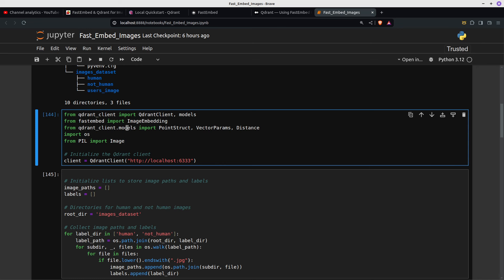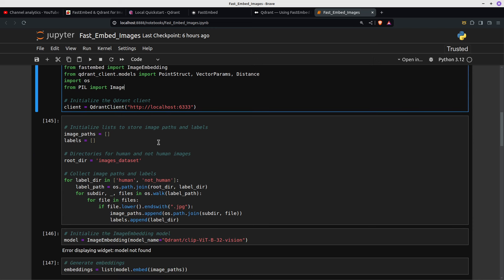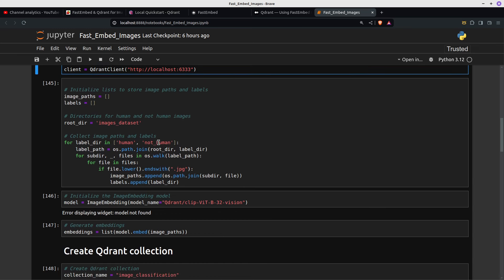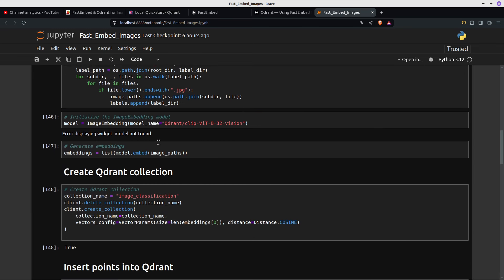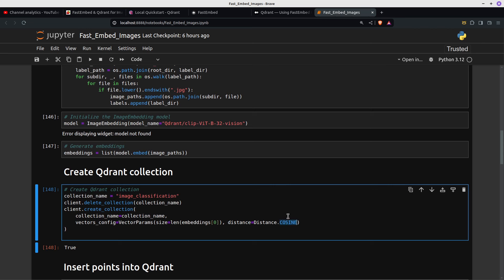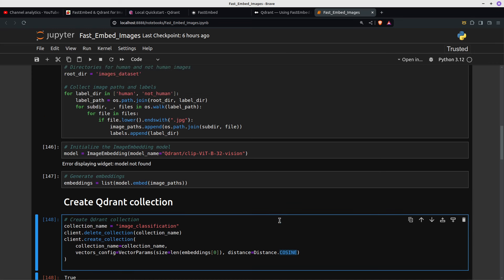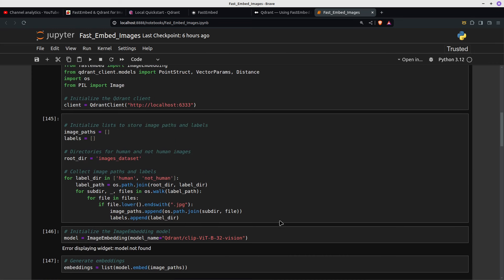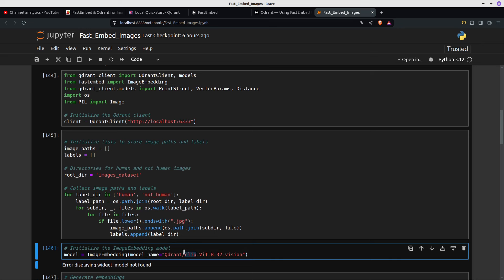From qdrant-client models we import PointStruct, VectorParams, and Distance. When we do our search we're going to be finding the closest distance — we're using cosine. You can use Euclidean, cosine, or dot. I haven't experimented with those too much; that's slightly beyond the level I'm at right now.